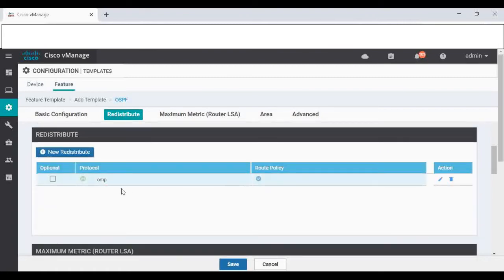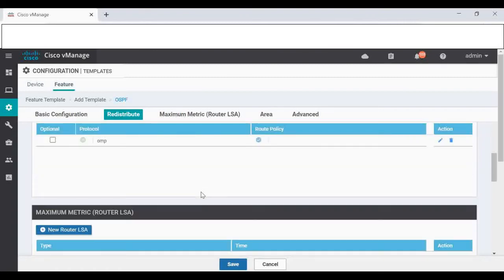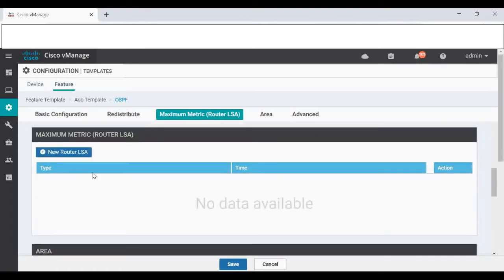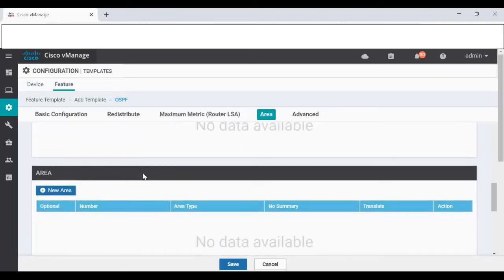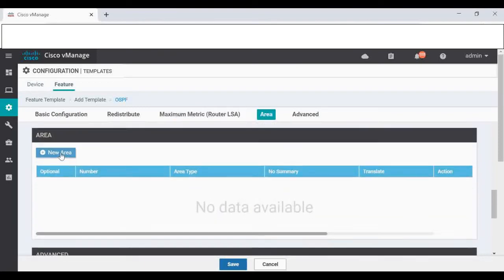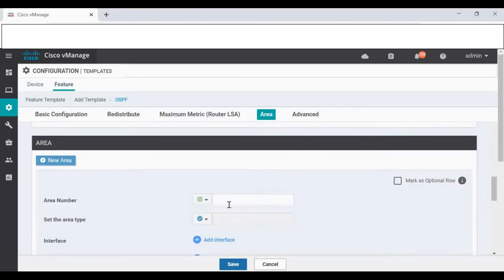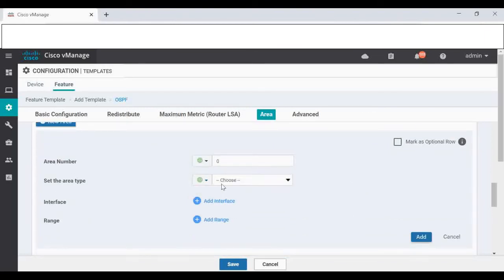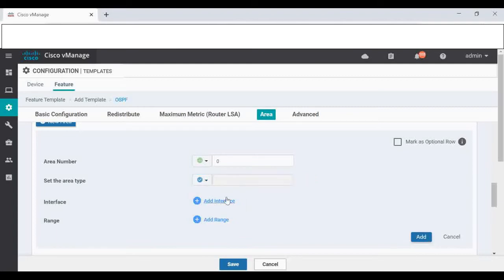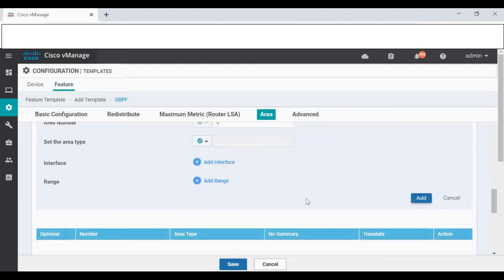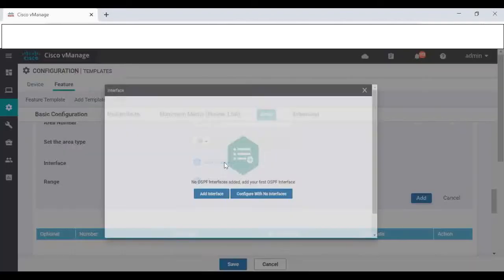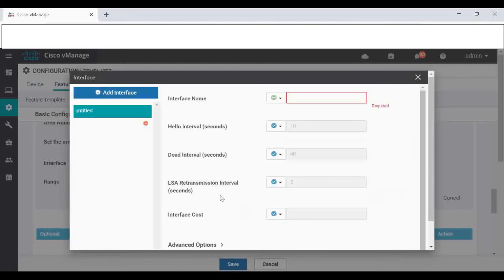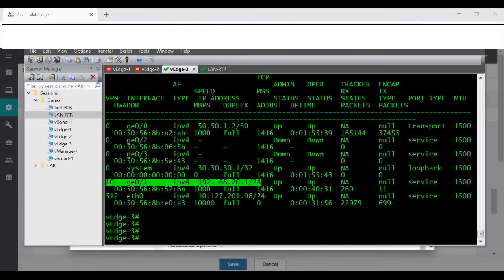That is added. Max metric I'm not touching anything. So area we need to add. Globally I'm giving area 0. Area type, if you want to change you can change for stubby or NSSA. I'm giving default, it will be broadcast.